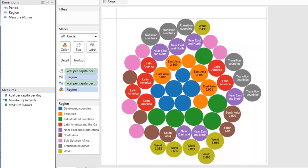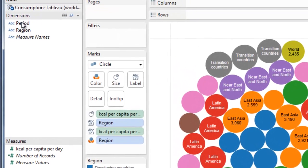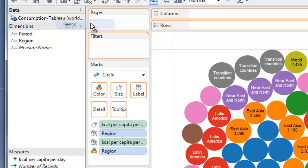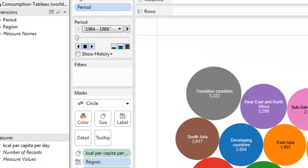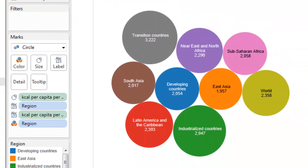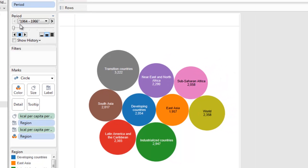Now we get this interesting and colourful result. We've got a bubble for each region and each time period, which is quite confusing. What we want to do is step through the time periods — and that's really easy. Go to the shelf, pick up period and drop it onto the pages shelf. Now we've gone back to only having one bubble for each region, and we've got a control that starts in 1964 and allows us to step through the time periods.